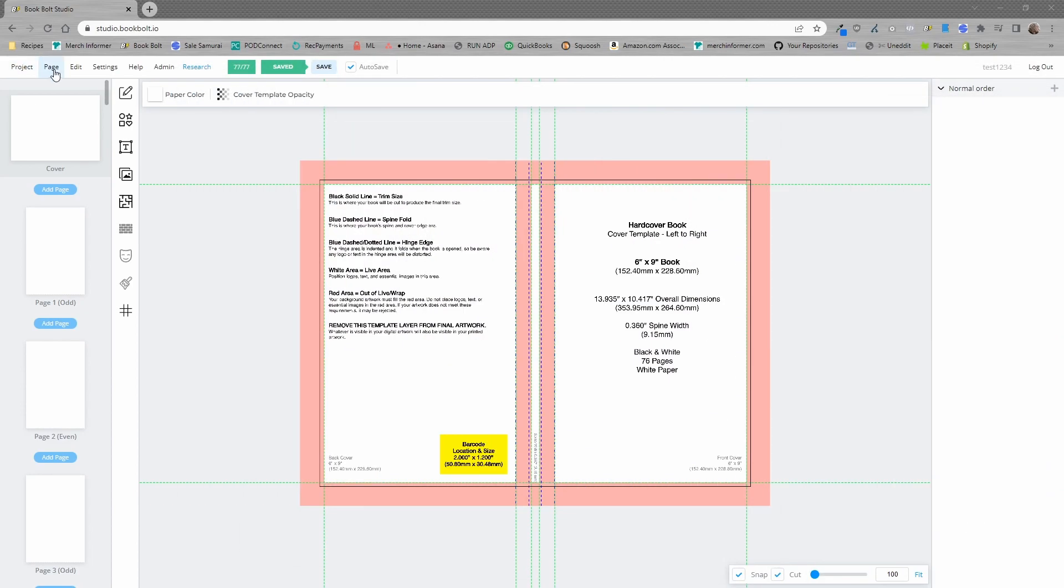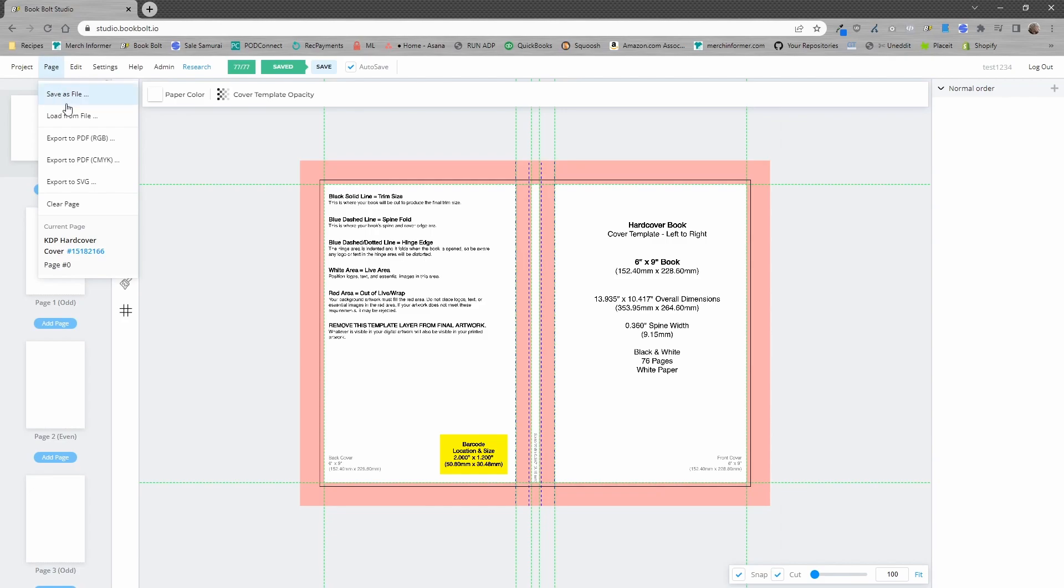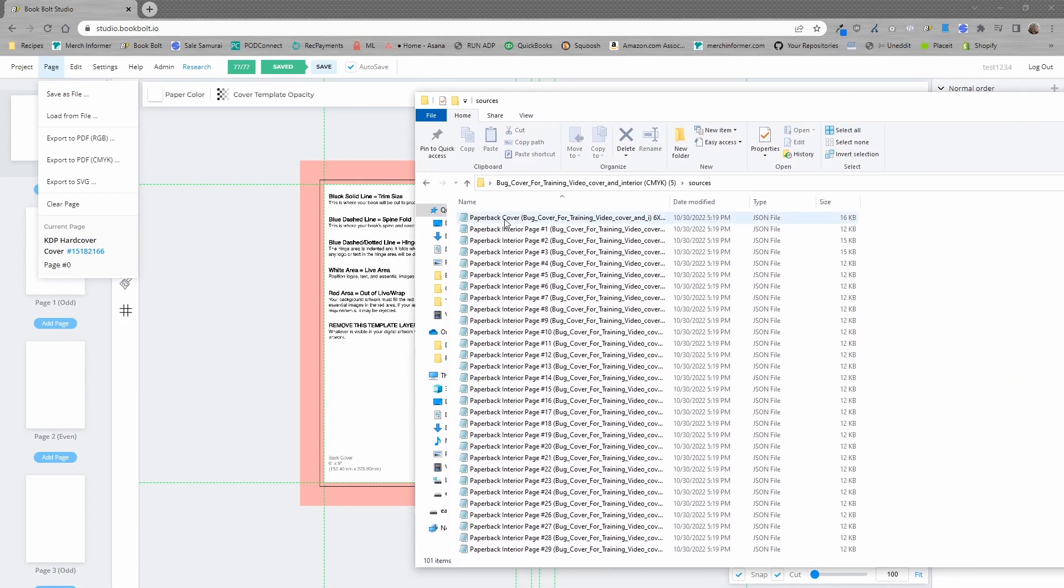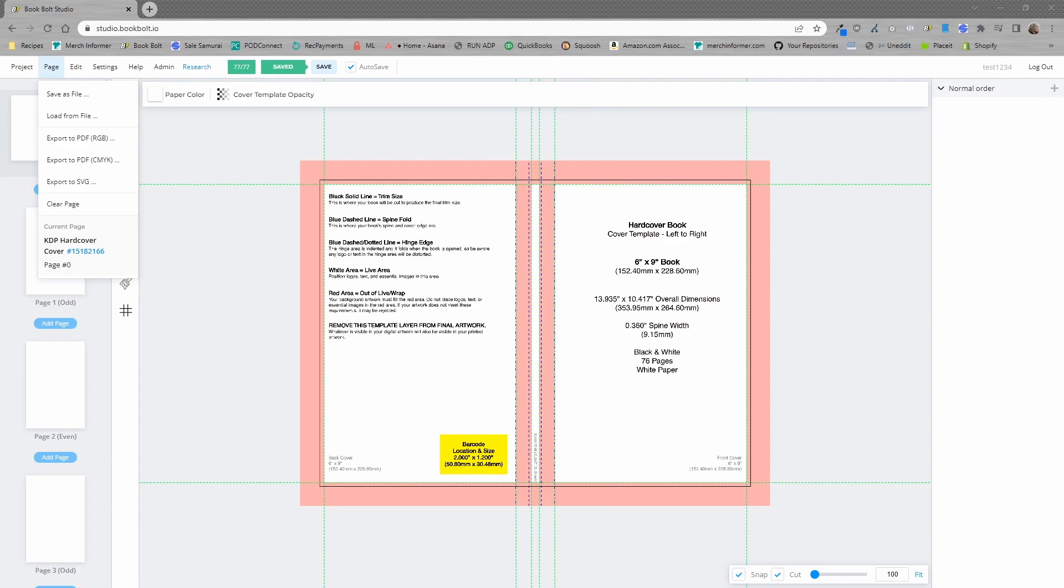Let me go ahead and show you how that works. We'll go to page inside of the studio. We will load from file and then we are going to select this paperback cover. So, I'm going to pause this video real quick and do that and then you will see what happens.